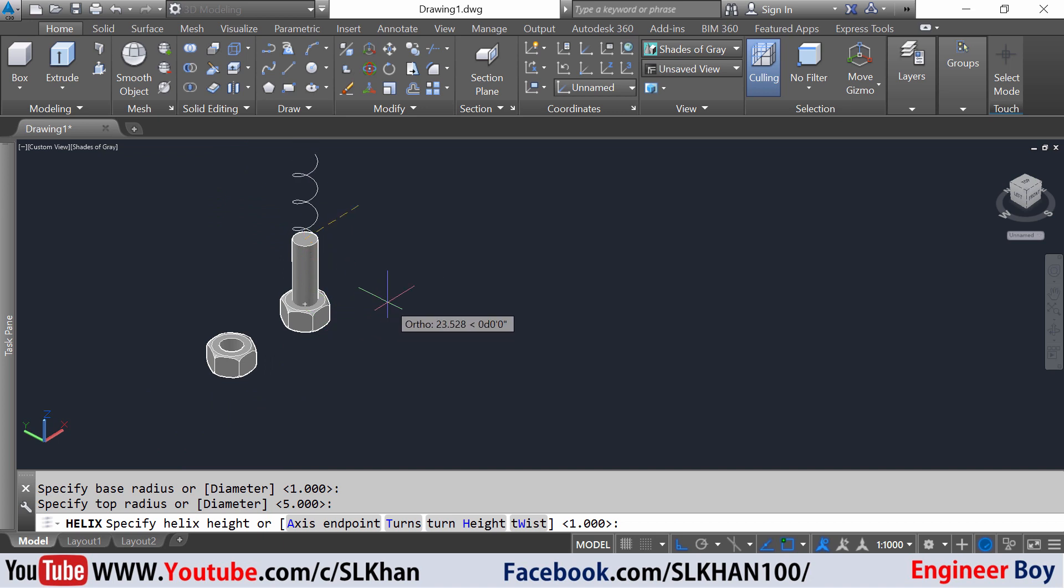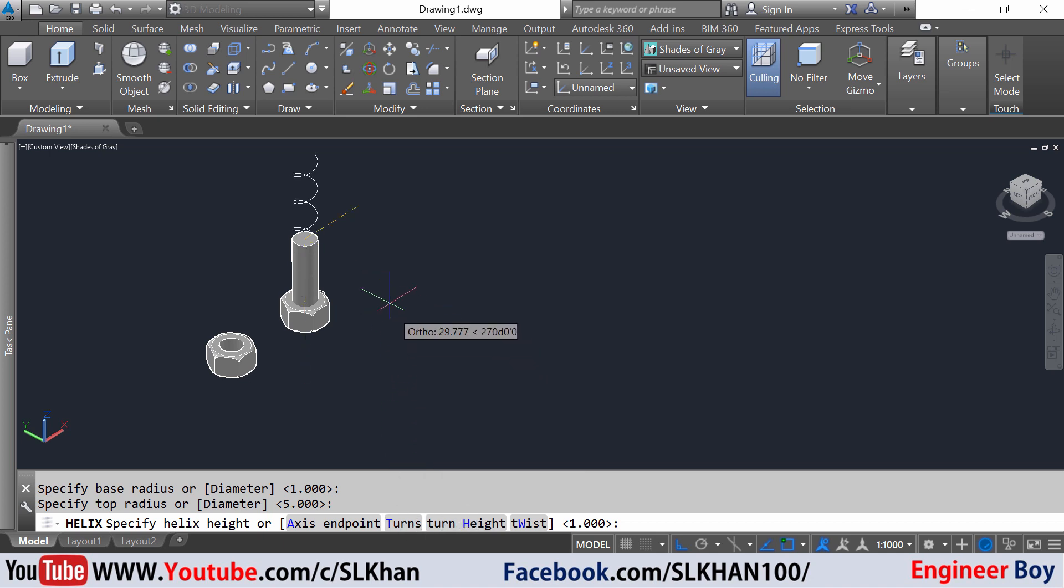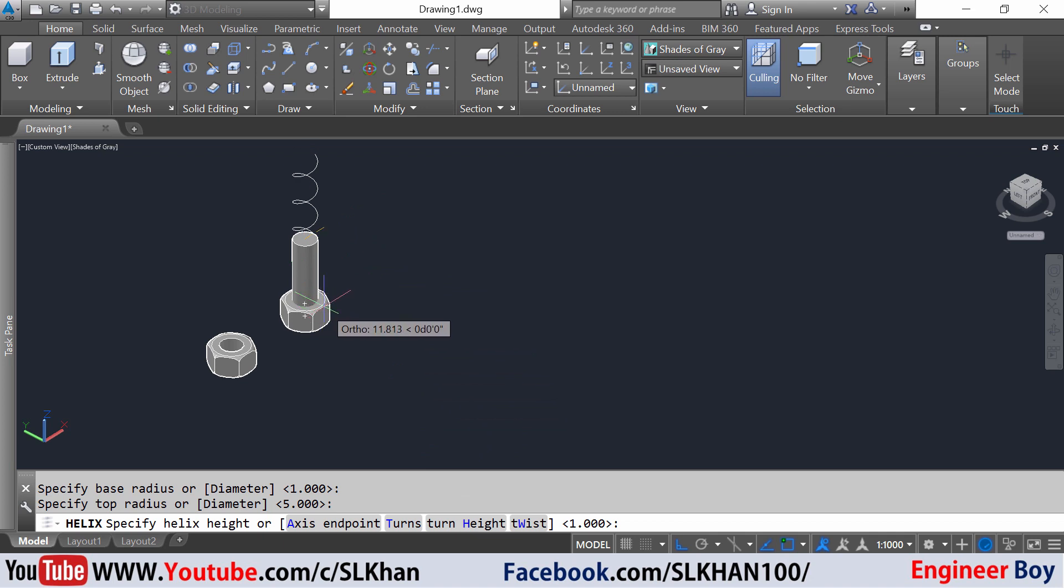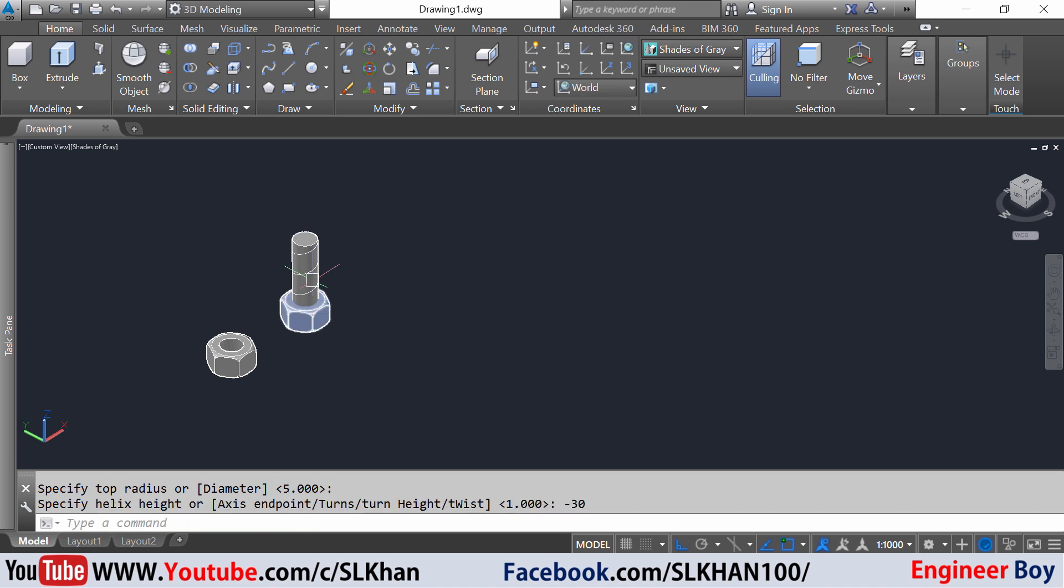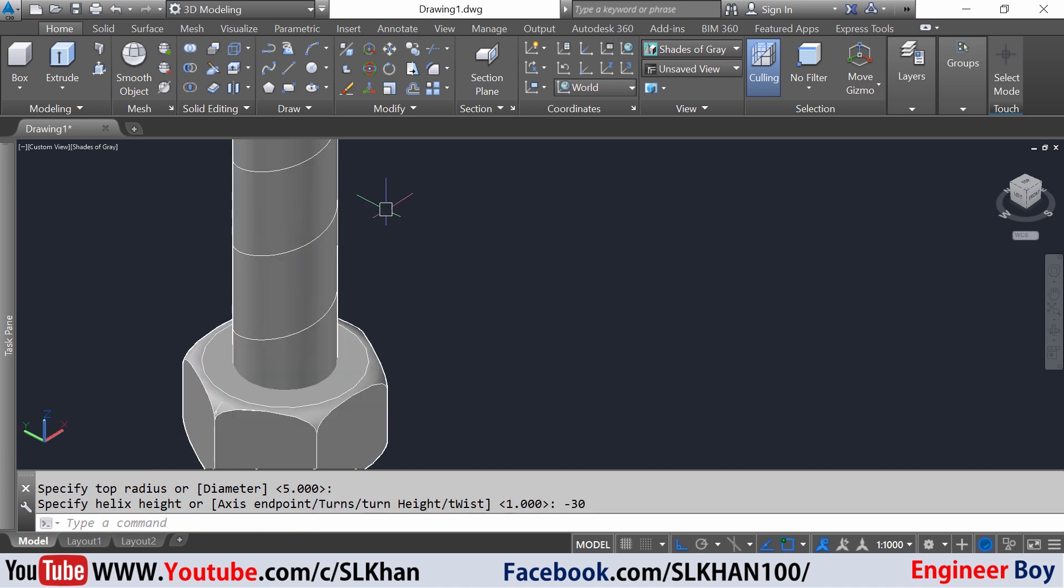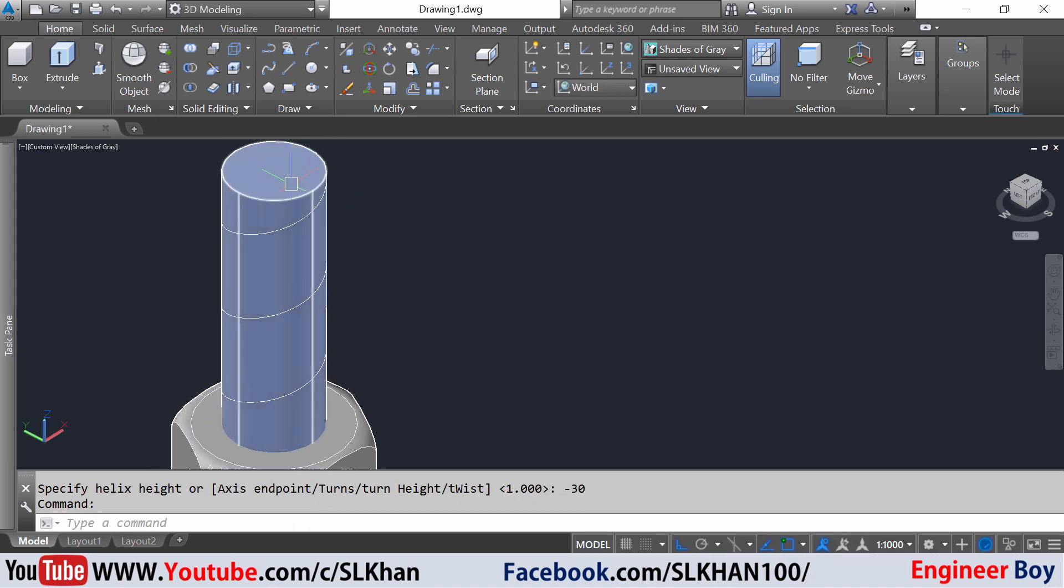Now they are asking to specify the helix height. You can also enter the turns instead this time. I'm gonna say minus 30 because I'm going down. That's great, as you can see the helix.